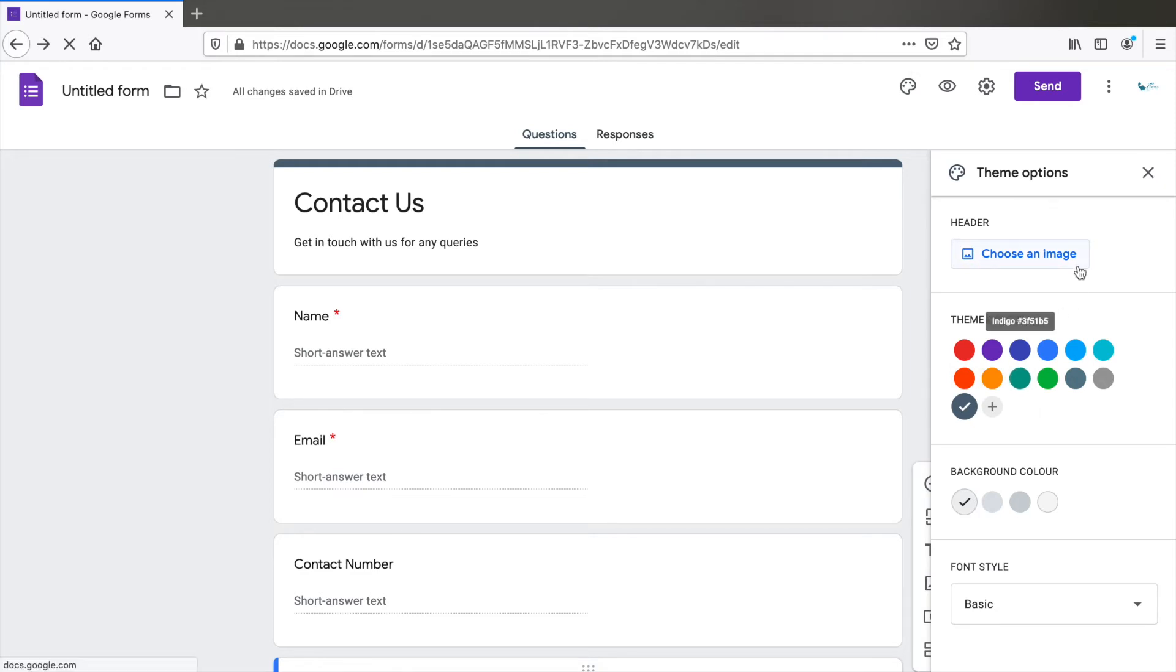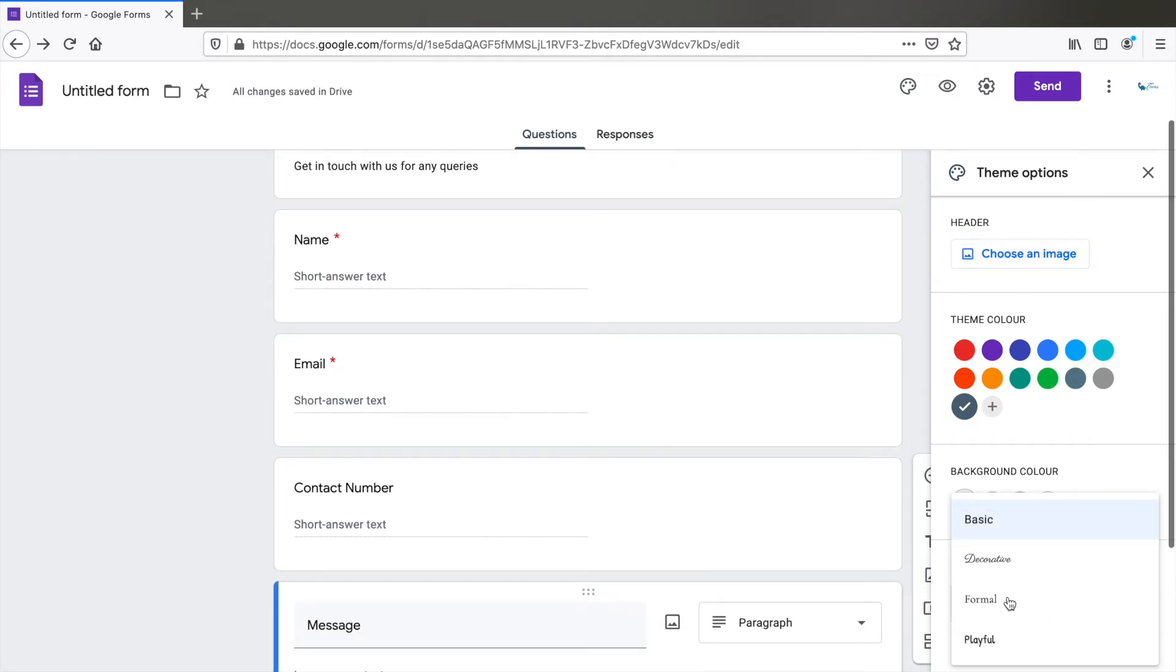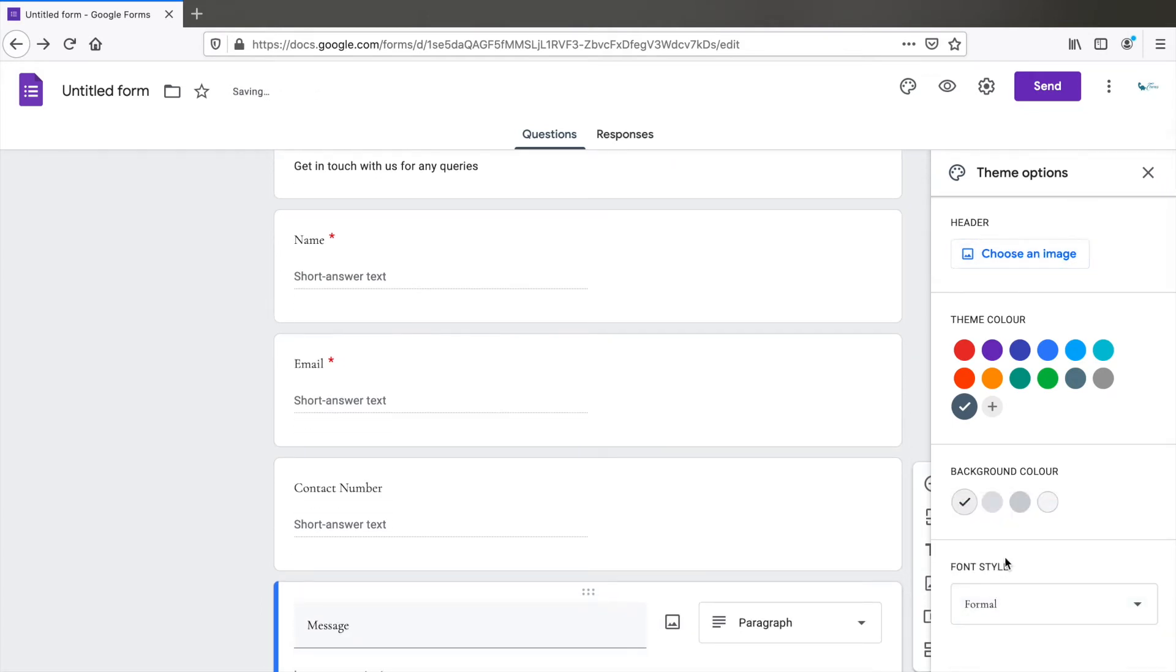You can also choose an image as a header, but that won't look good when you're embedding it. You can change the font style to basic or formal. I would recommend keeping it basic.